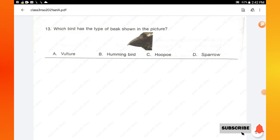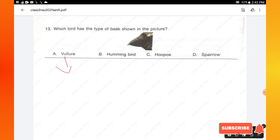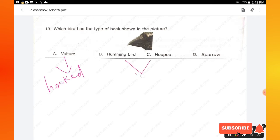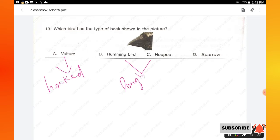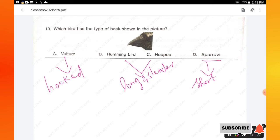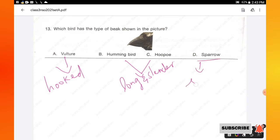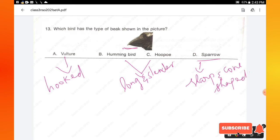Question number 13: which bird has the type of beak shown in the picture? A vulture has a hooked beak; hummingbird and hoopoe have a long slender beak; sparrow has a short, sharp, cone-shaped beak. The beak shown is very short and cone-shaped, so option D, sparrow, has this type of beak. Option D is the right answer.